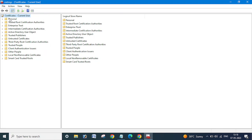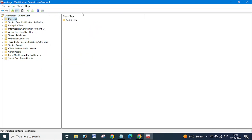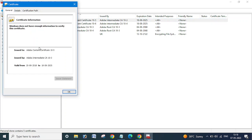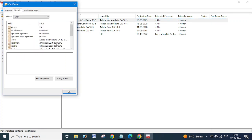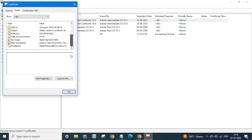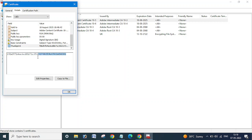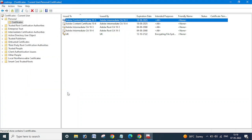Let me show you what the thumbprint is. This is the certificate thumbprint. So suppose you have only a certificate thumbprint—how will you get the certificate name, like this Adobe content certificate? This is the certificate name.